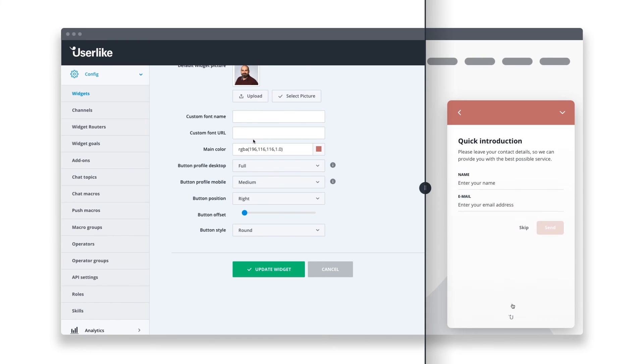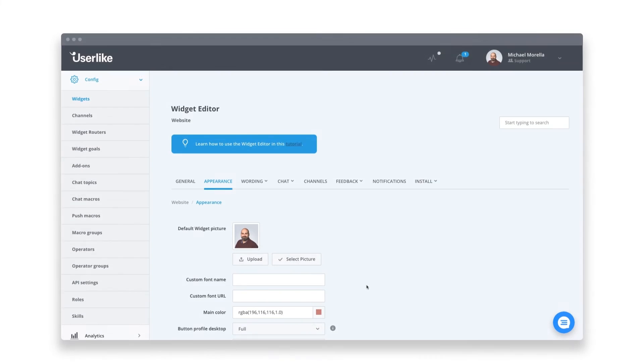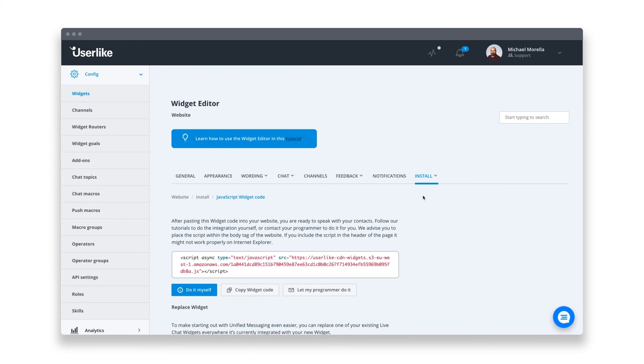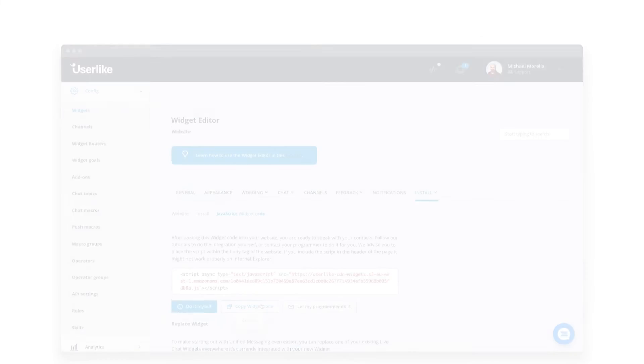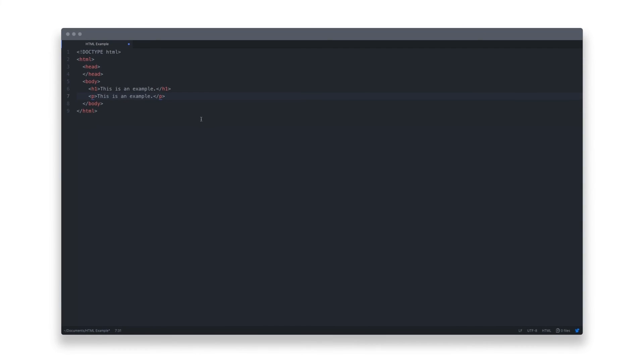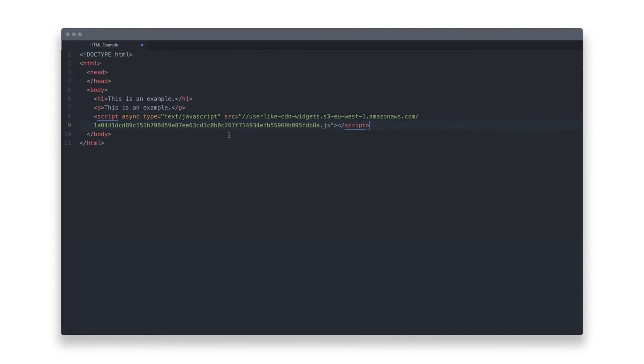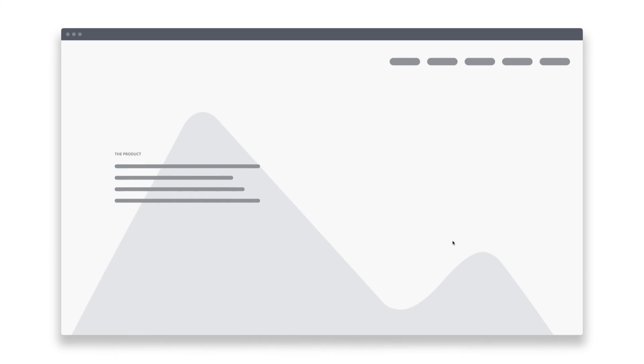Everything is built to be easy and enjoyable to use. The same holds true for integrating Userlike live chat into your website. Just copy the widget code from your dashboard and paste it into your website's HTML. Upload your changes to your web server, and that's it. The chat is now visible on your website and you can start chatting with your customers.